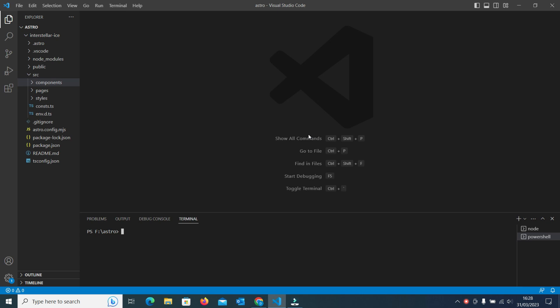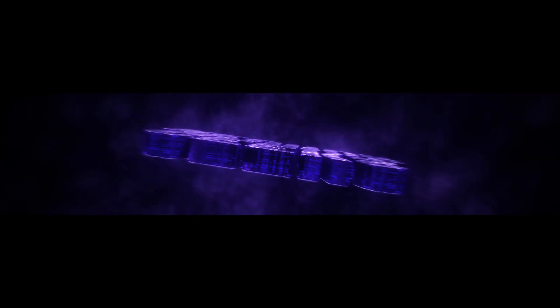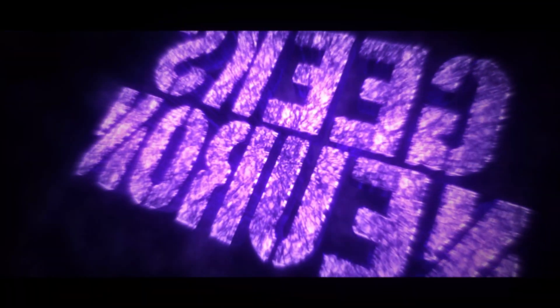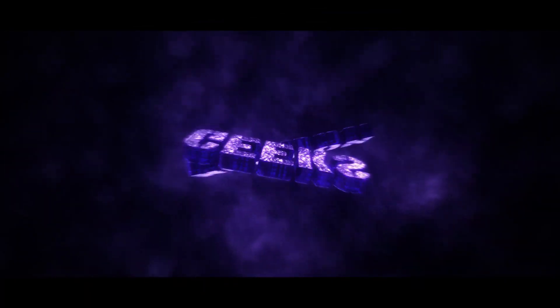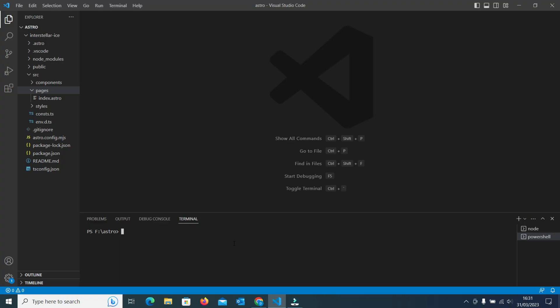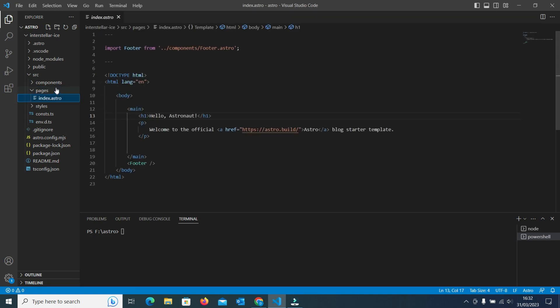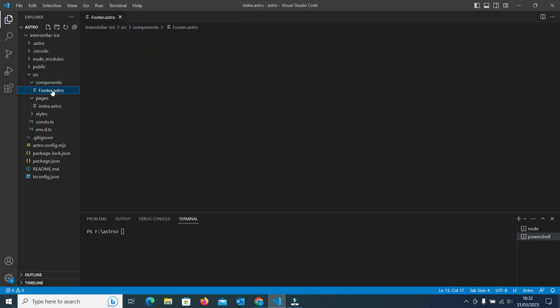So without wasting more time, let's start our video. Before moving to the multiple language part, let's see what we have in our Astro project. Here you can see that in the source folder under the pages I have index.astro, and in the components I have photo.astro. We will use both these pages for translating into multiple languages.